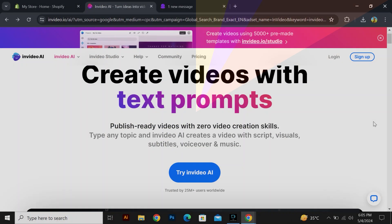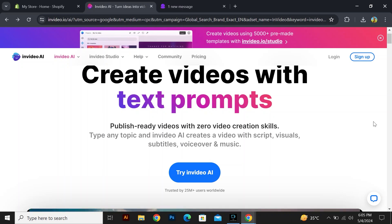Firstly, we will discuss InVideo. InVideo is a platform that offers AI-powered video editing and creation tools.